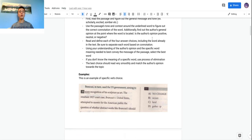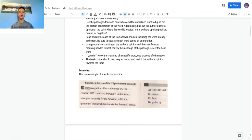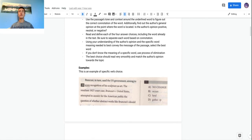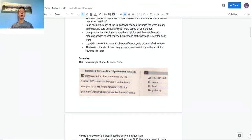Next, read all four answer choices and mentally define each word and identify its connotation. For example, if a word has a negative connotation but the passage has a positive tone, that's probably not the correct word, even if the meaning fits — the tone doesn't match the passage. If you don't know the meaning of a specific word, just use process of elimination with the others.